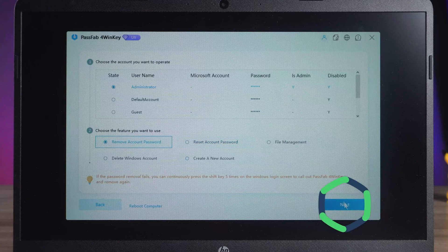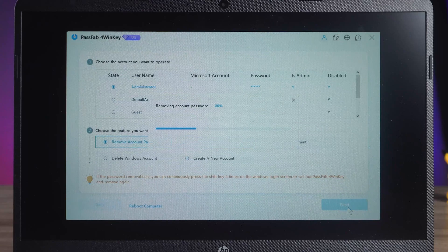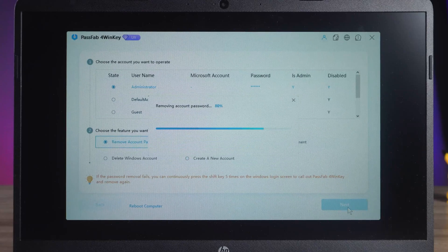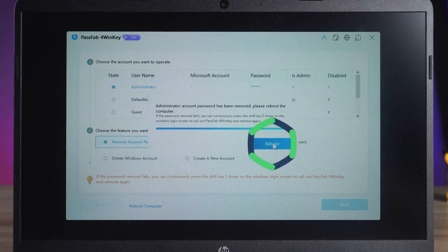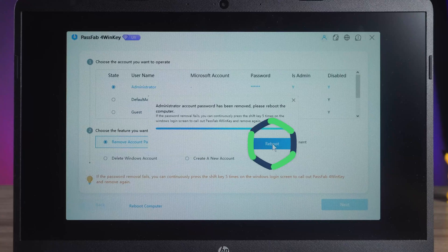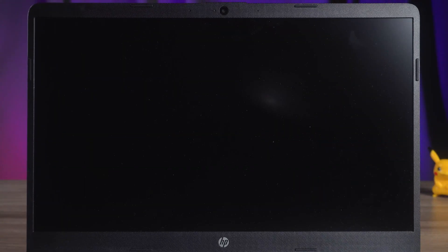Here, I have selected Remove Account Password and click Next. Wait for the password to be removed and click Reboot. After the computer boots up, you can log into your account by pressing the Enter key.